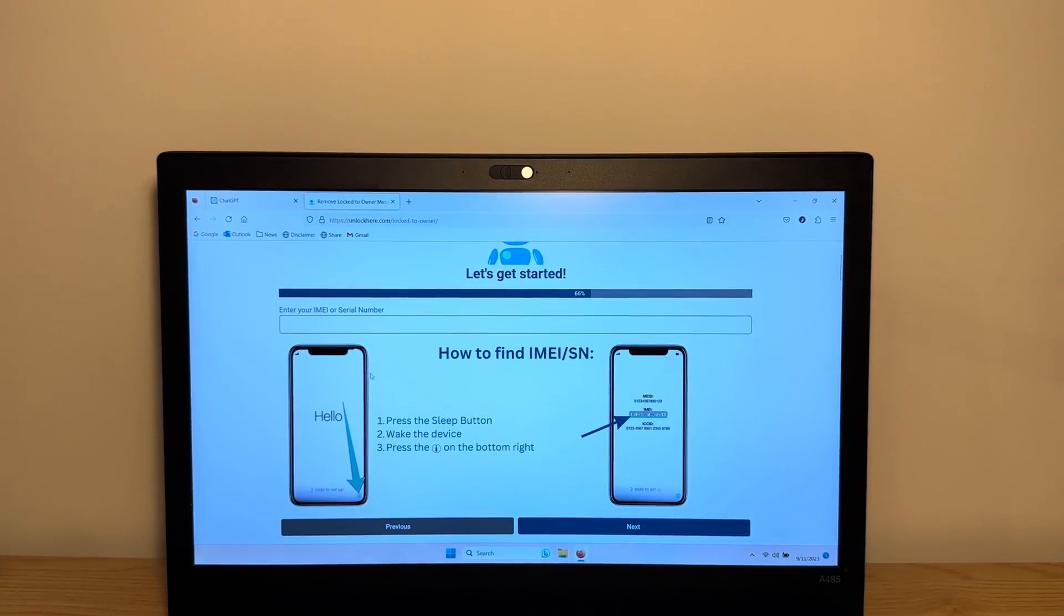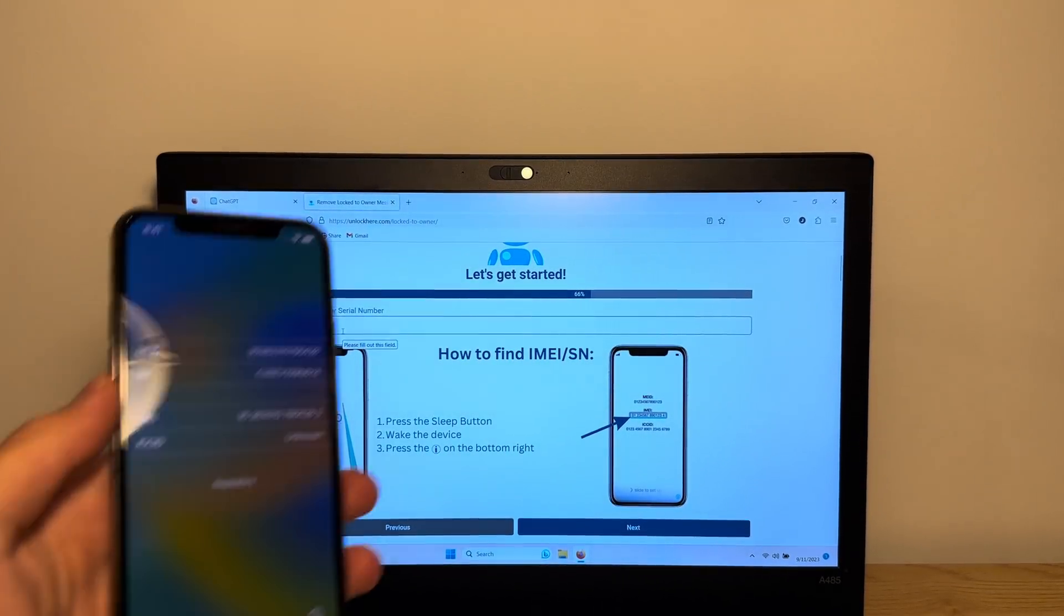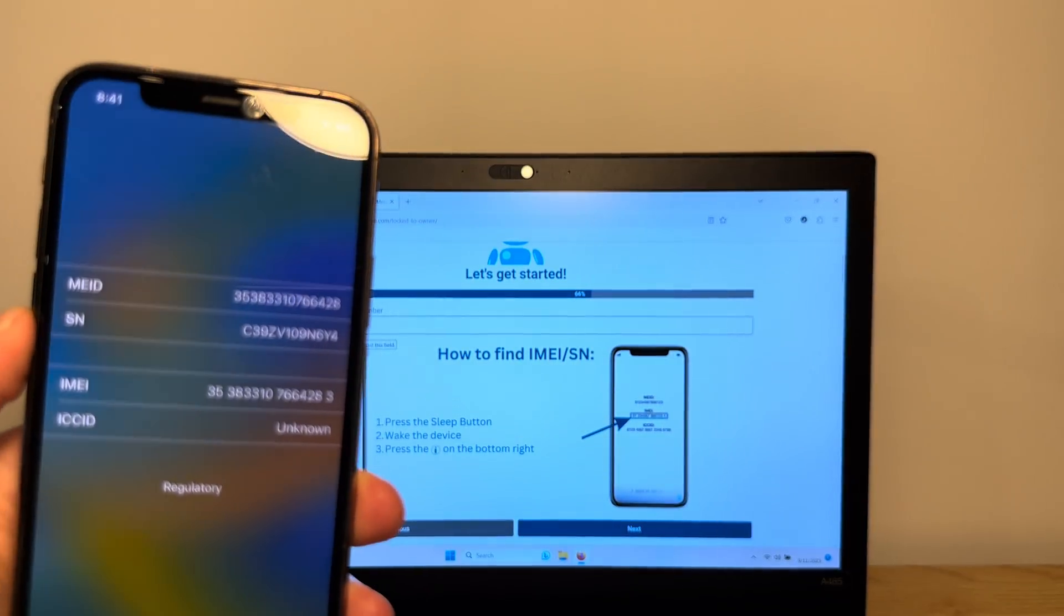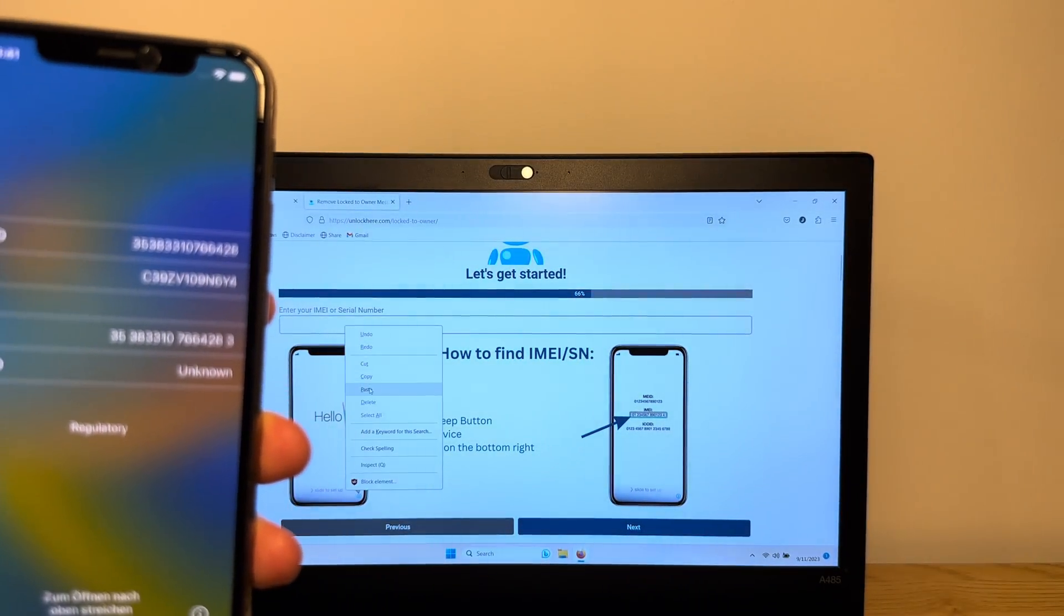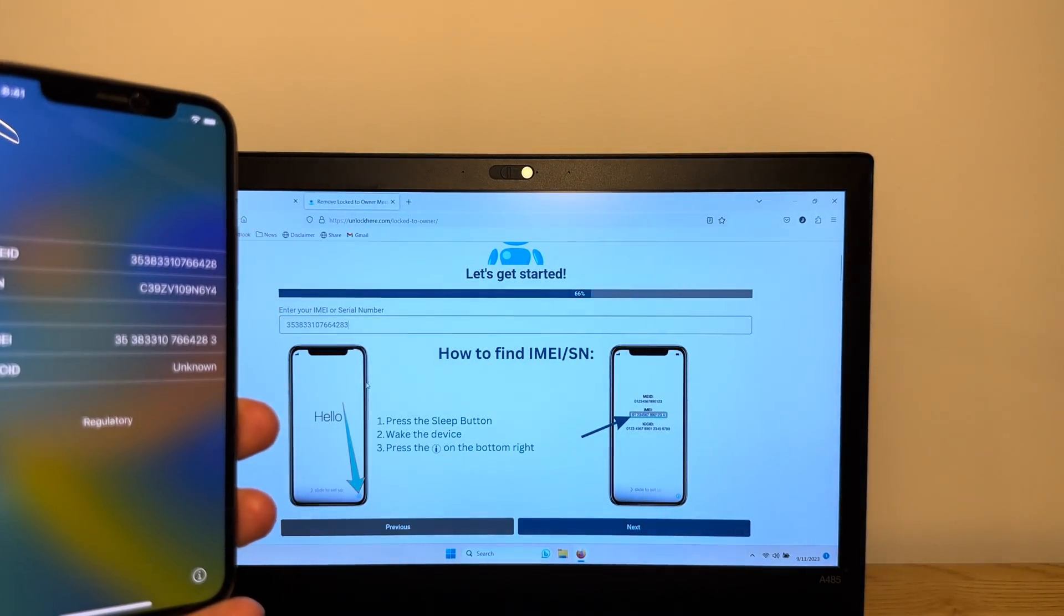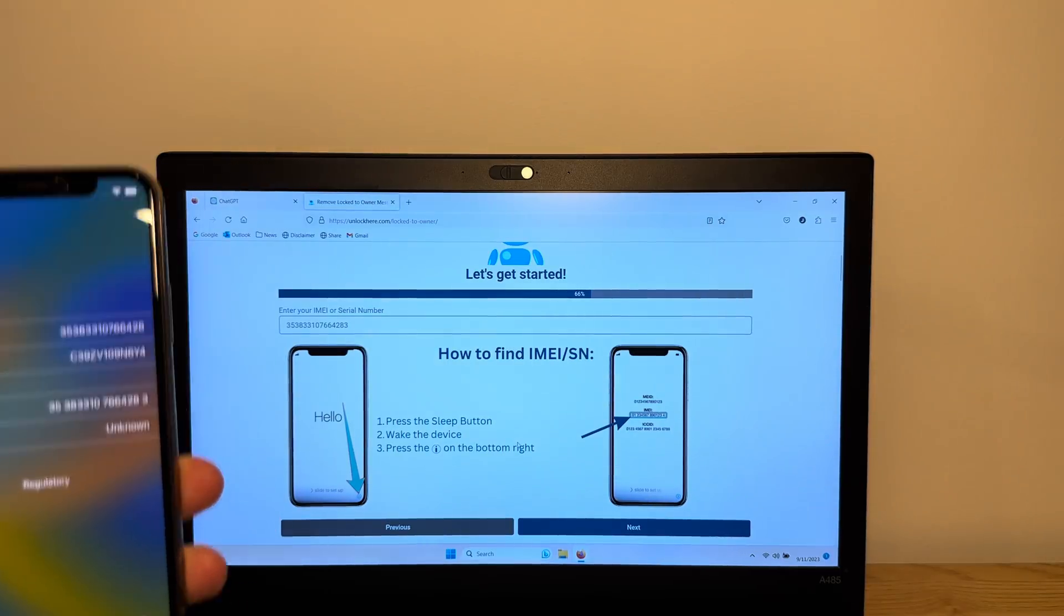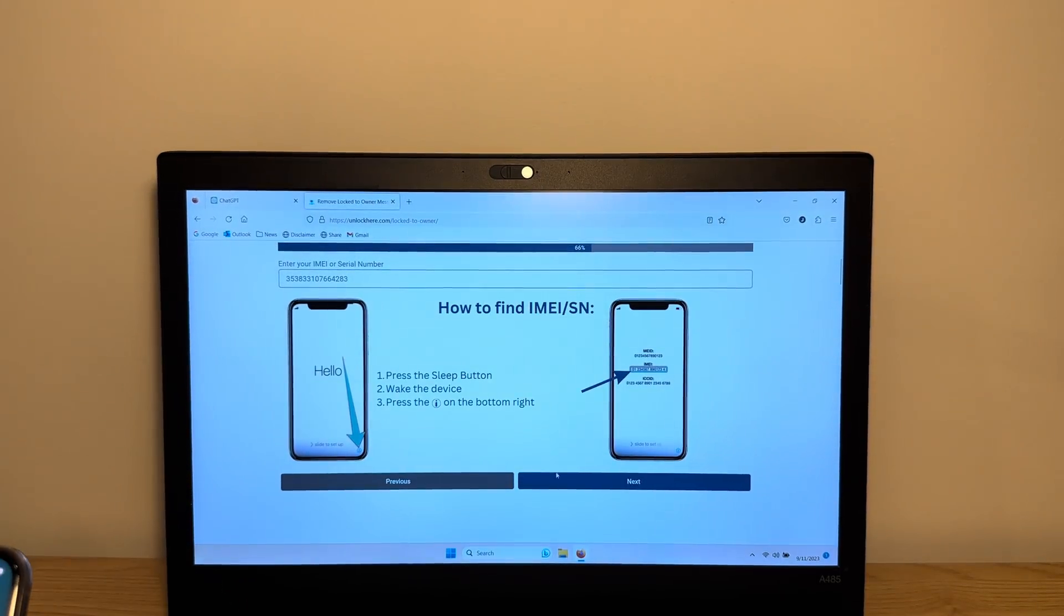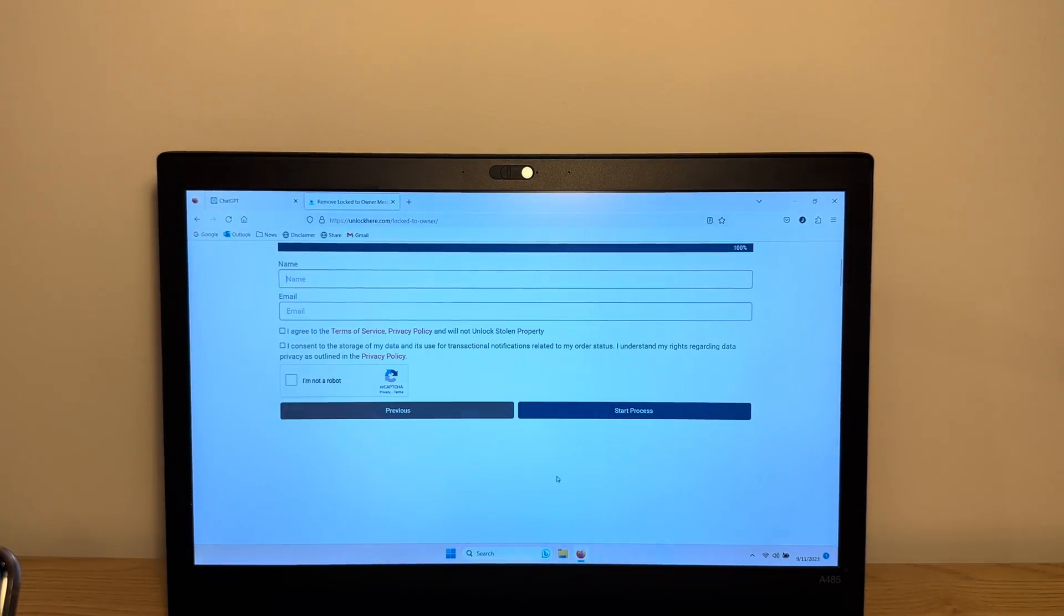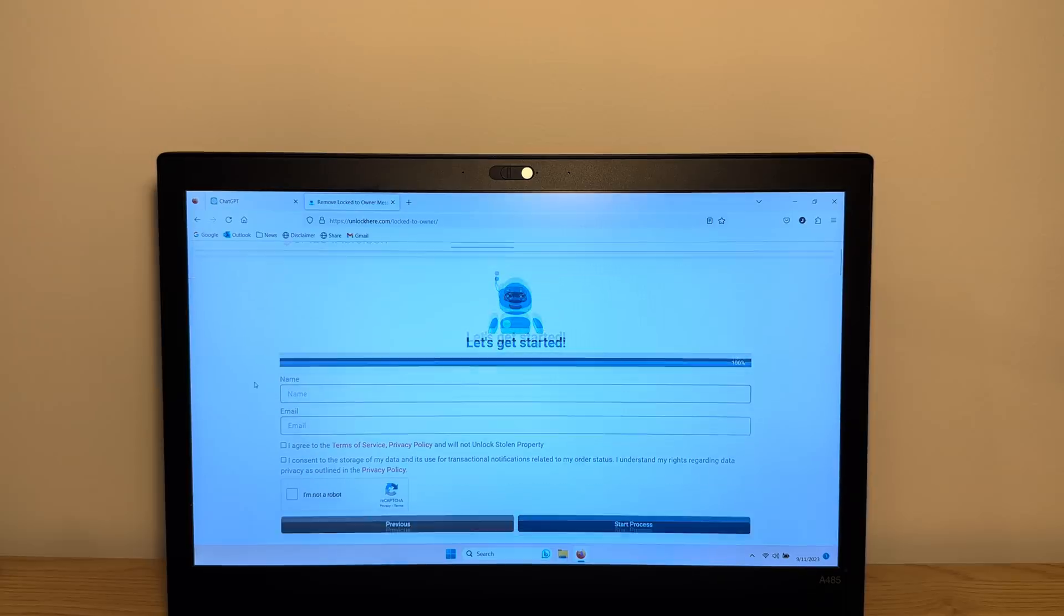So now, we're gonna take the IMEI that we got earlier. As you can see here, we got the IMEI right here. So we're just gonna enter that. So make sure everything is valid. It's right there. And then you wanna click next.